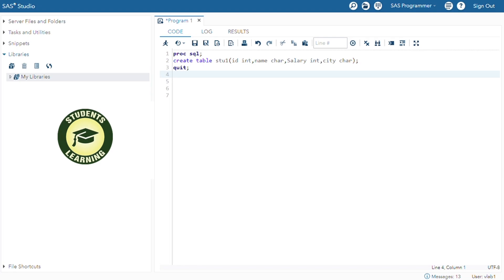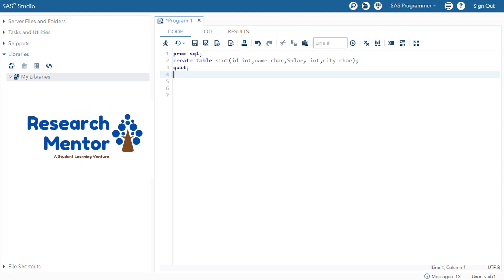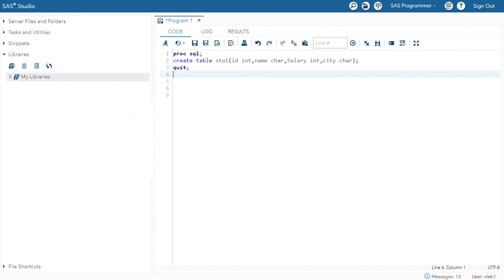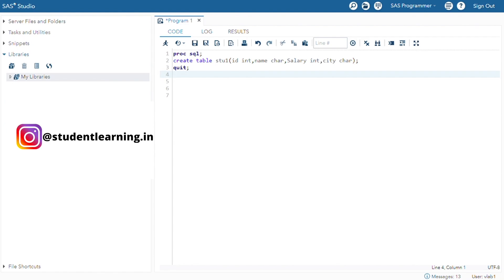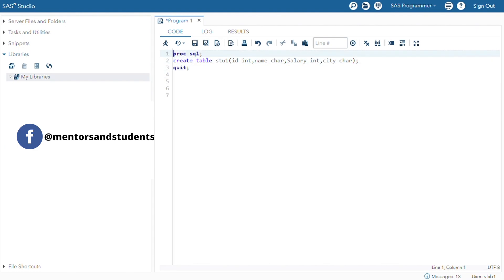Today, I'm going to explain a few commands of SAS PROC SQL. In my previous video, I already explained how to create a table in SAS. So in this scenario, there is a table. The table name is stu1. There are four variables: id, name, salary, and city. And we have to create a table like this.